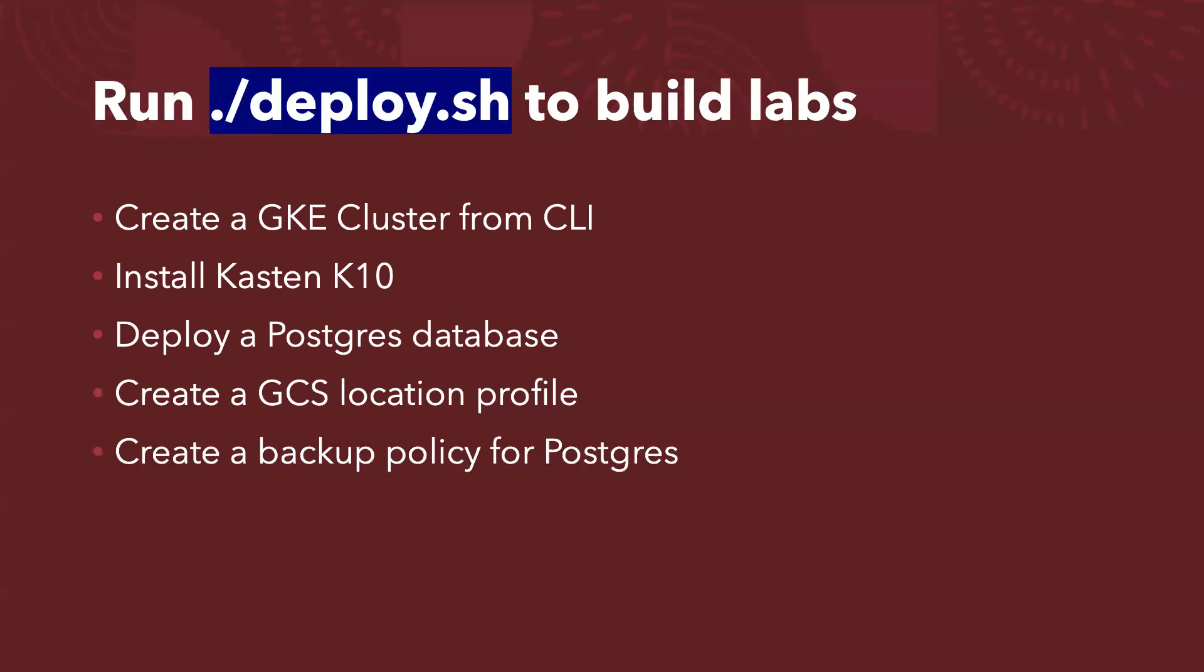And then part of the script will also create a backup policy for PostgreSQL database. And after the backup policy created, we will run our on-demand backup jobs. So all of these tasks are part of the deploy.sh shell scripts. So in about five and a half minutes, all the job will be done. And then you will get the URL to access the Kasten web UI. And also you will be getting the token code for you to access the UI.